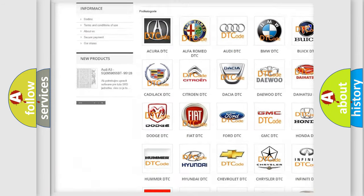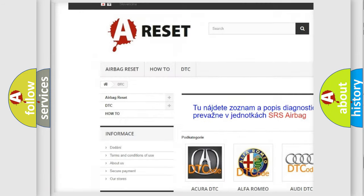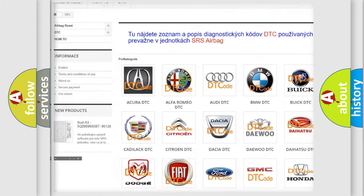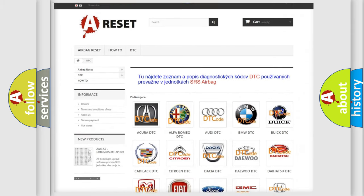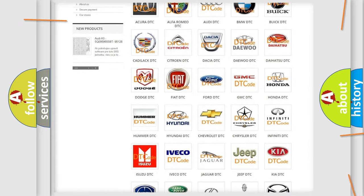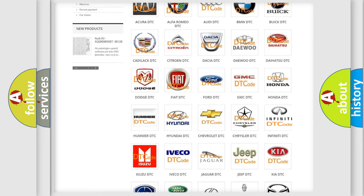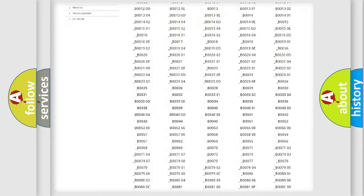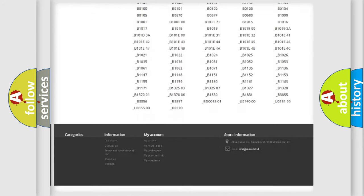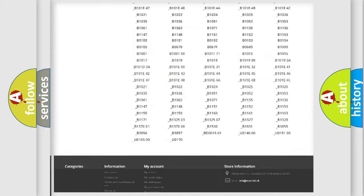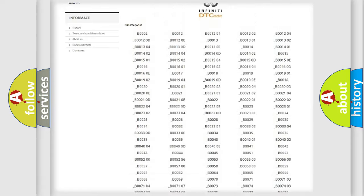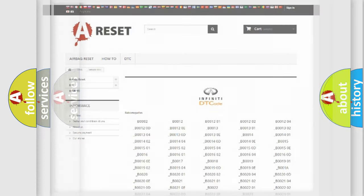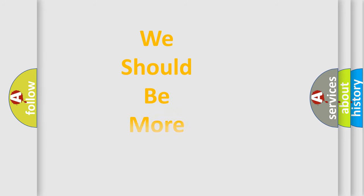Our website airbagreset.sk produces useful videos for you. You do not have to go through the OBD2 protocol anymore to know how to troubleshoot any car breakdown. You will find all the diagnostic codes that can be diagnosed in Infinity vehicles, and also many other useful things.